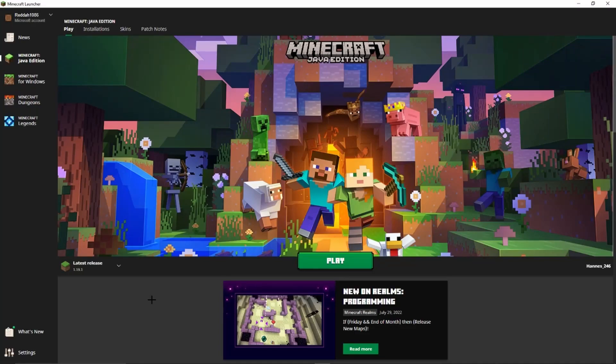Hello guys, welcome to my new YouTube video. In today's video I want to show you how to change the version of Minecraft. First of all, we have to open the Minecraft launcher.